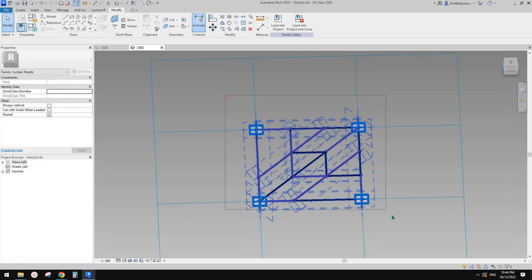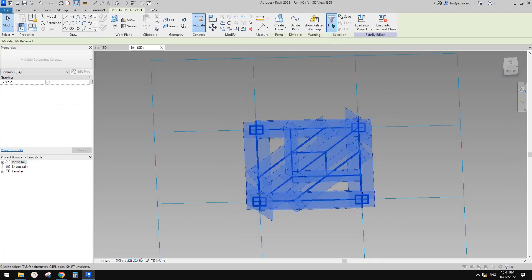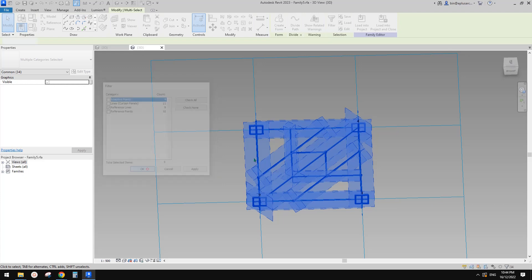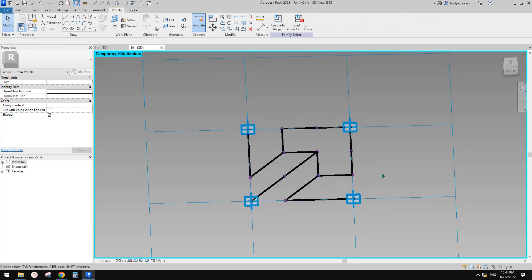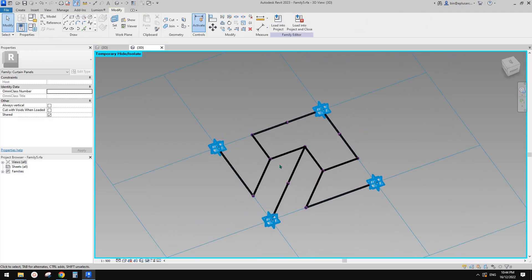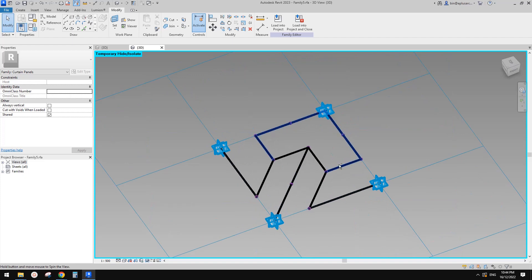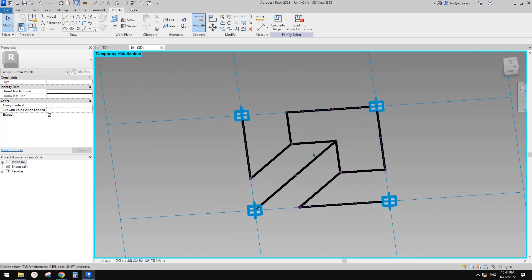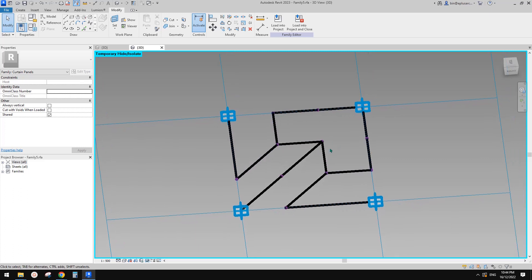What I'm going to do is select everything here, then hide all the reference lines. I'll select everything except the reference lines and type HH to temporarily hide all the reference lines, so I know where the model lines are.